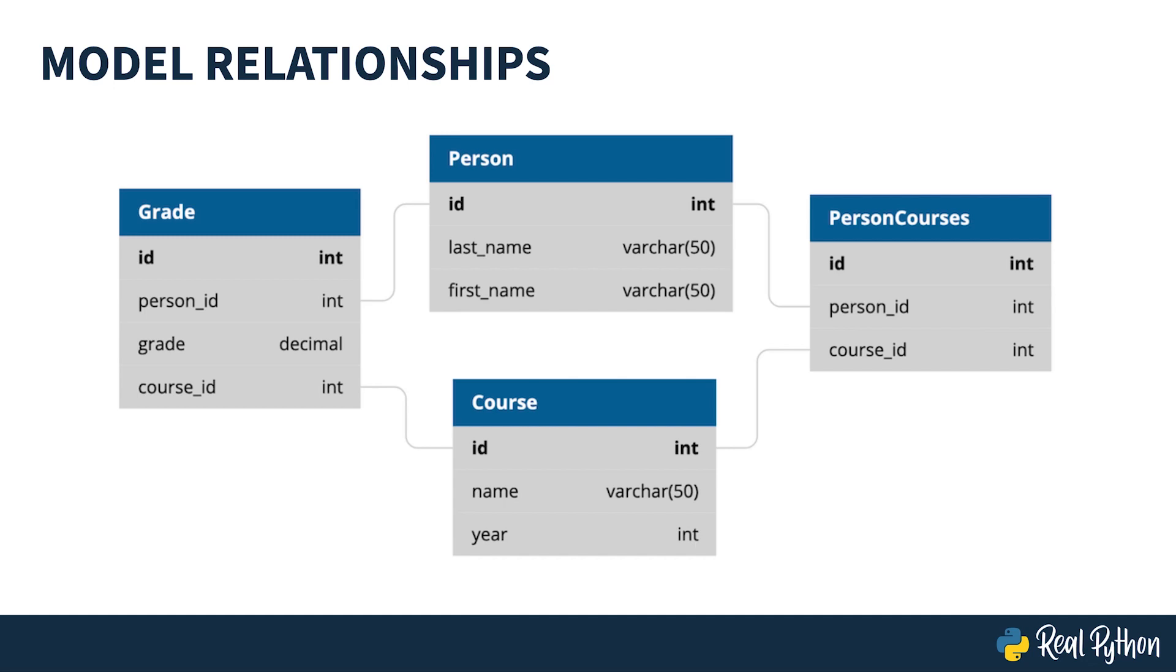Here's a model diagram showing the relationships between the objects. The underlying table names in the database are slightly different from this, but they're related to the models shown above. Each model that you want Django to represent in the admin interface needs to be registered. This is done in the admin.py file.